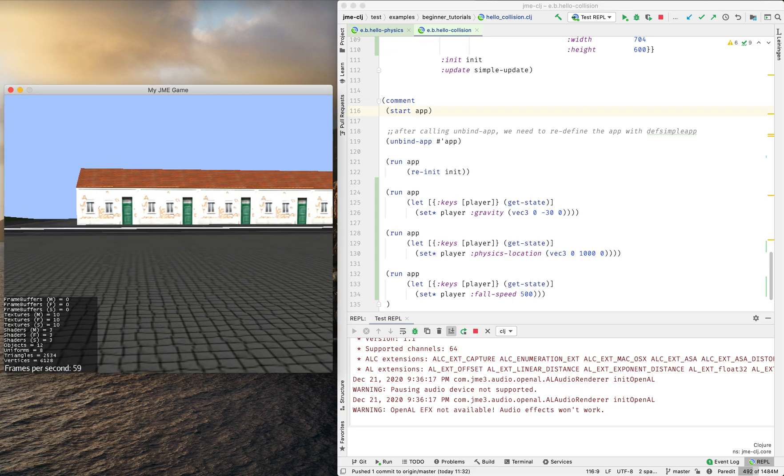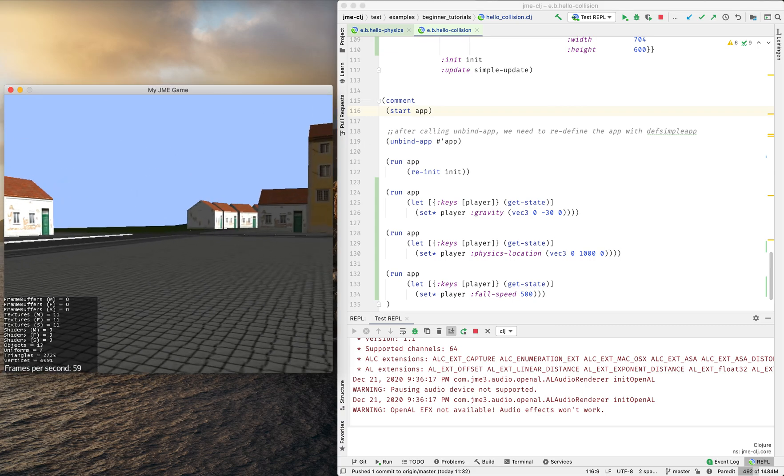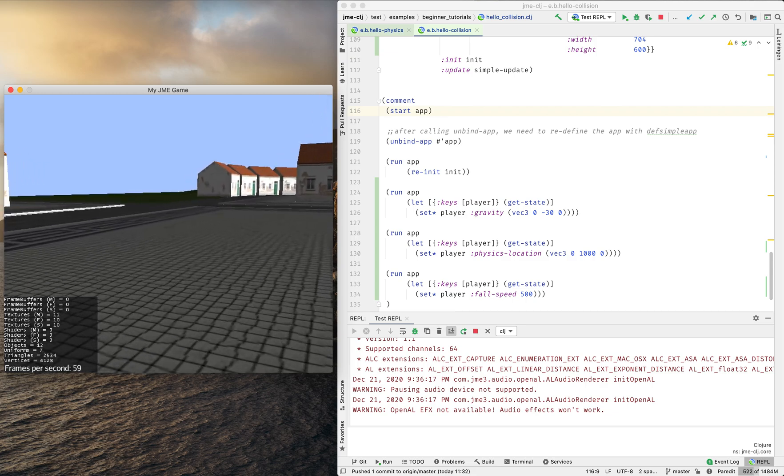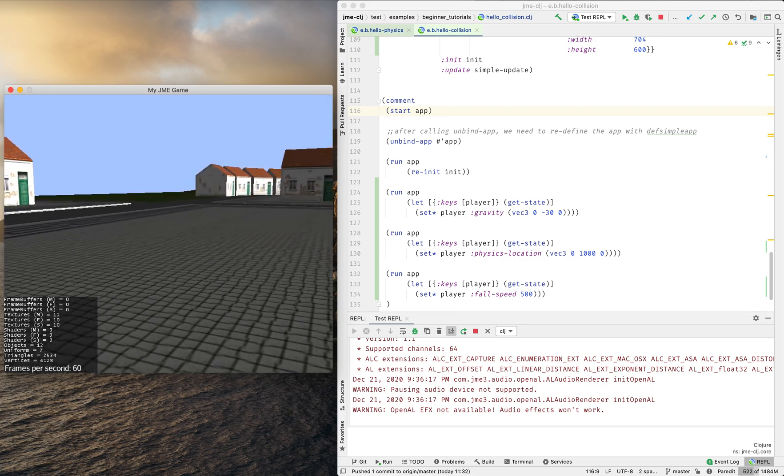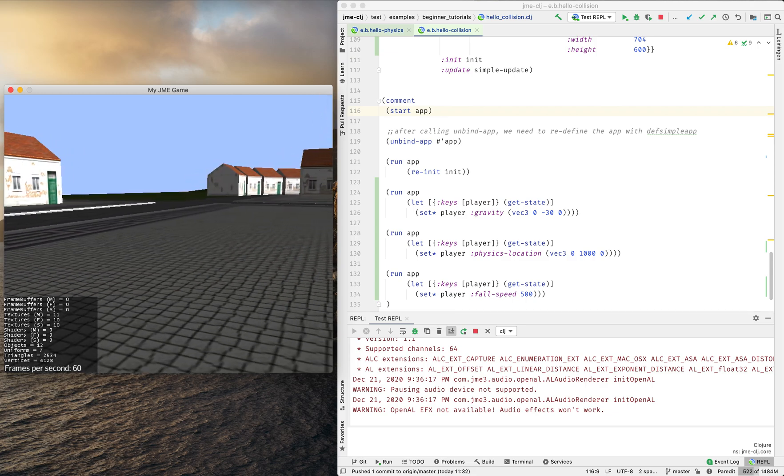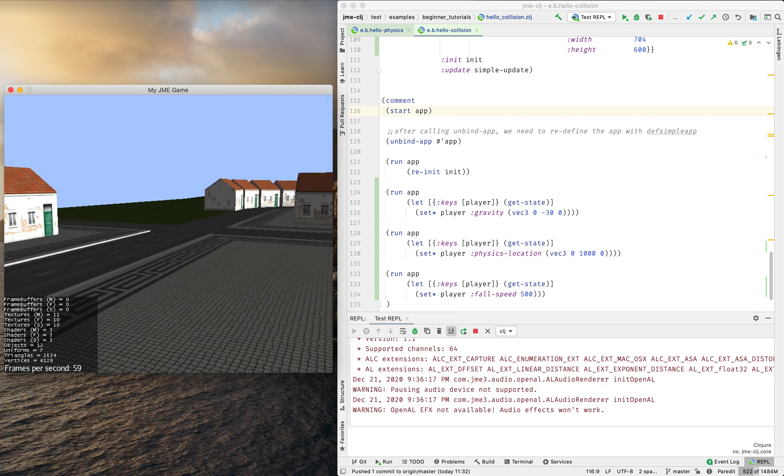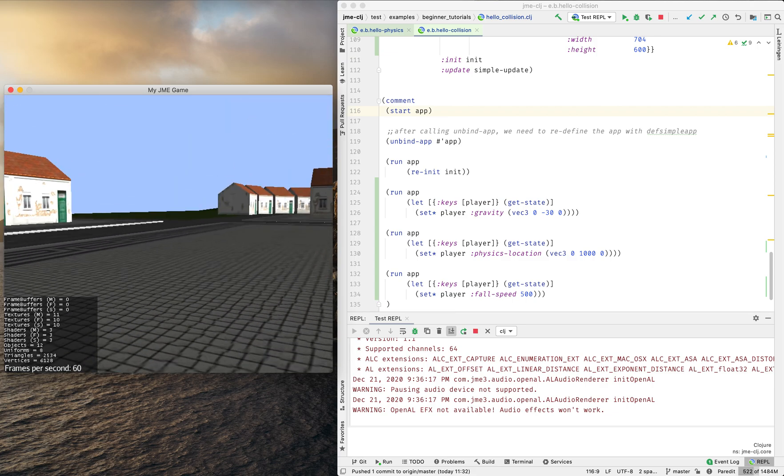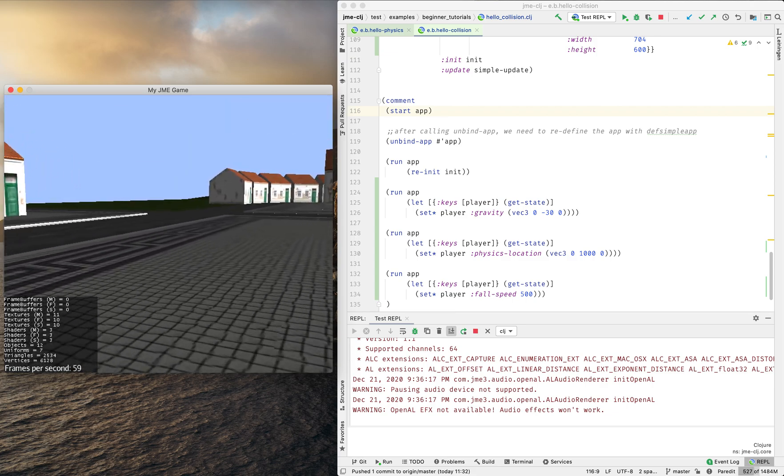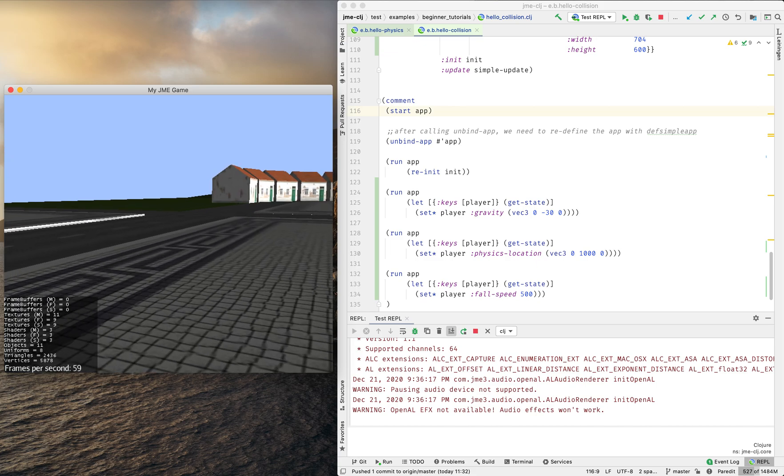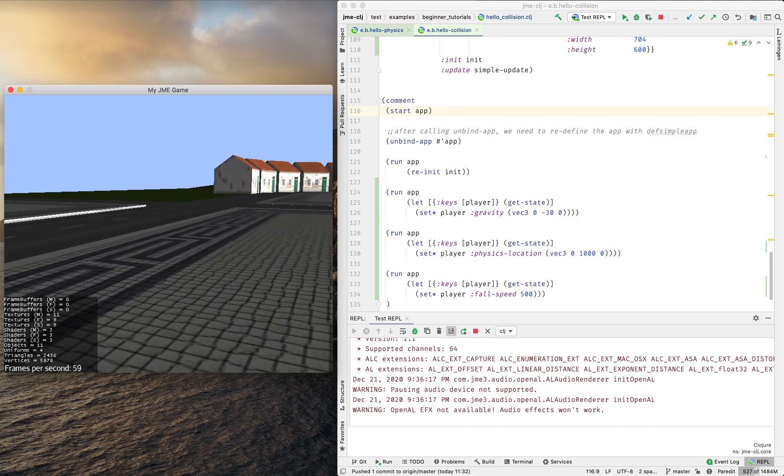Alright, so in here I can walk forward, backwards, left and right. I can jump and I can fall.